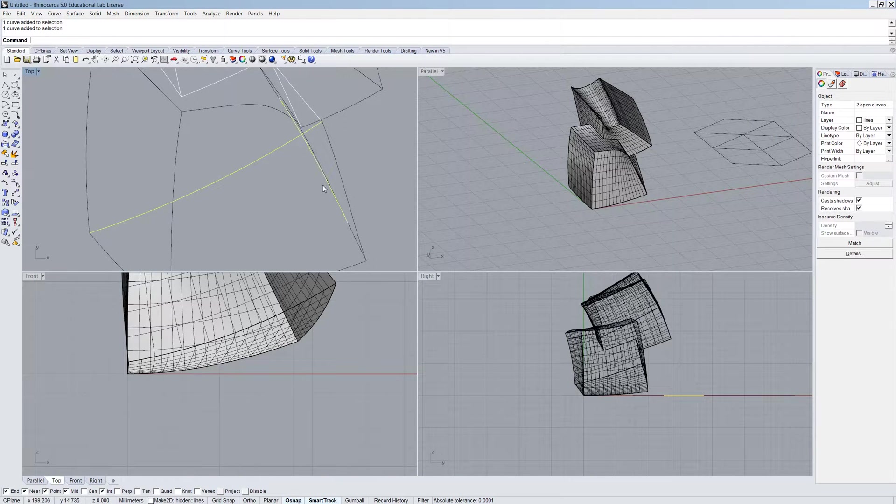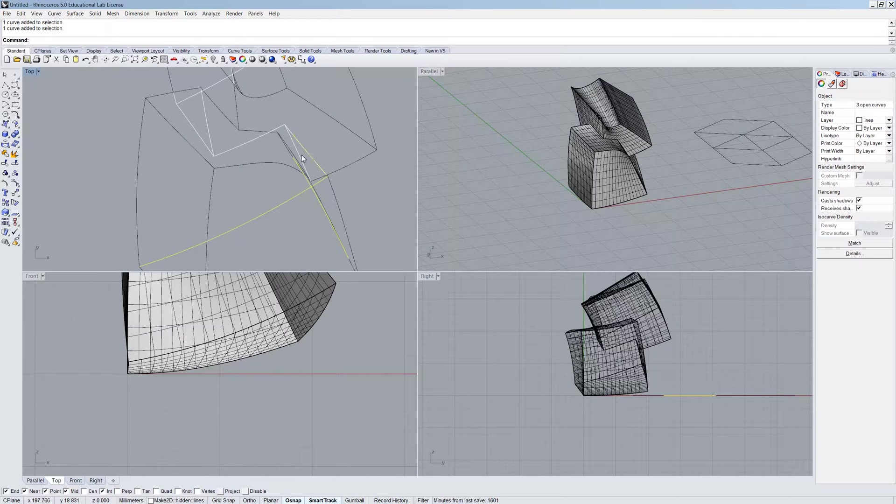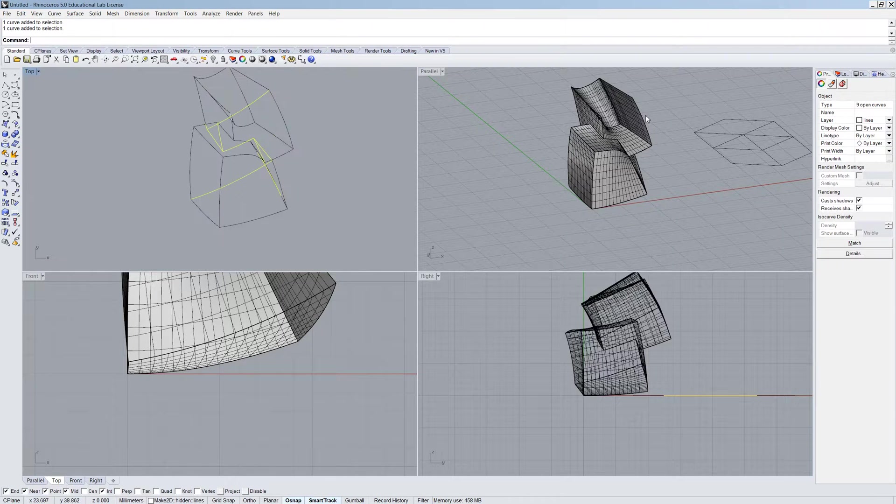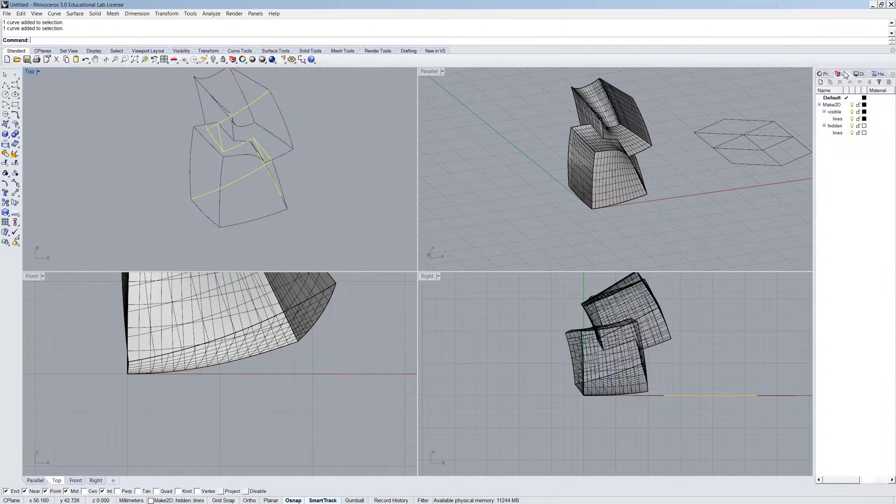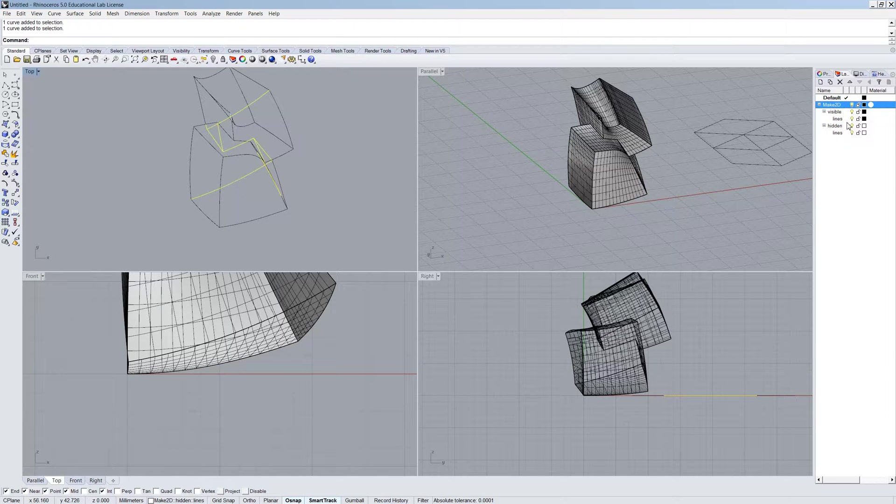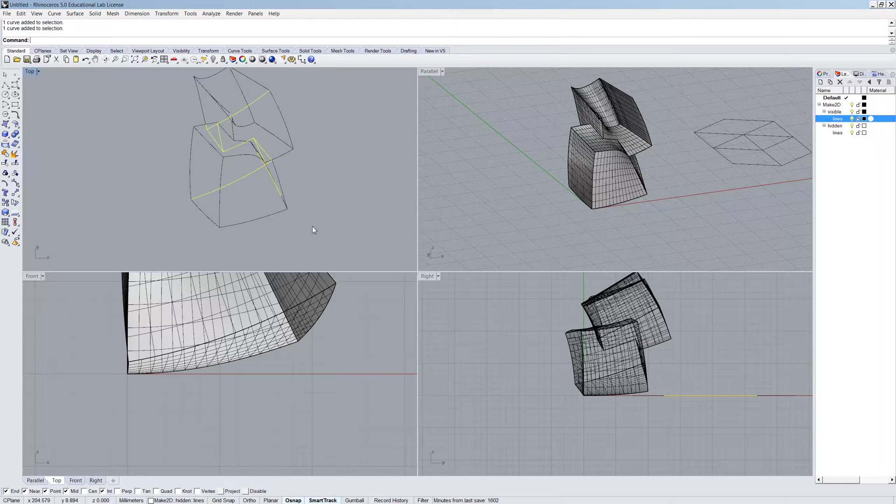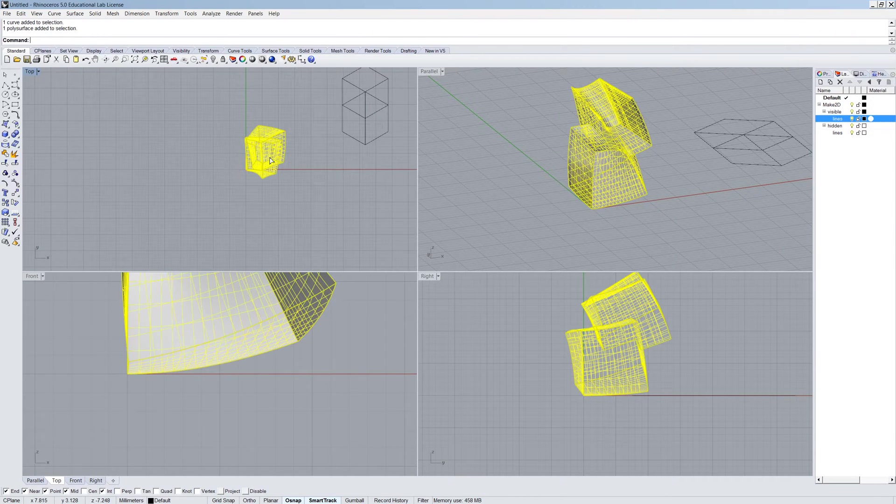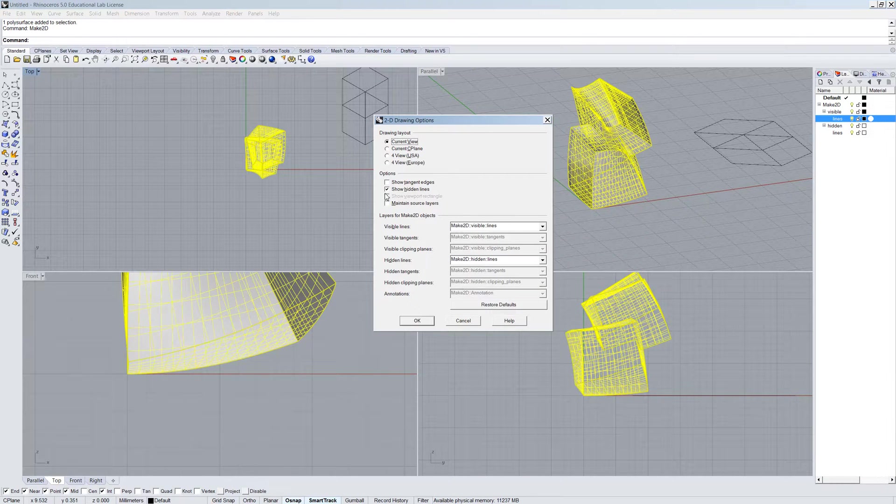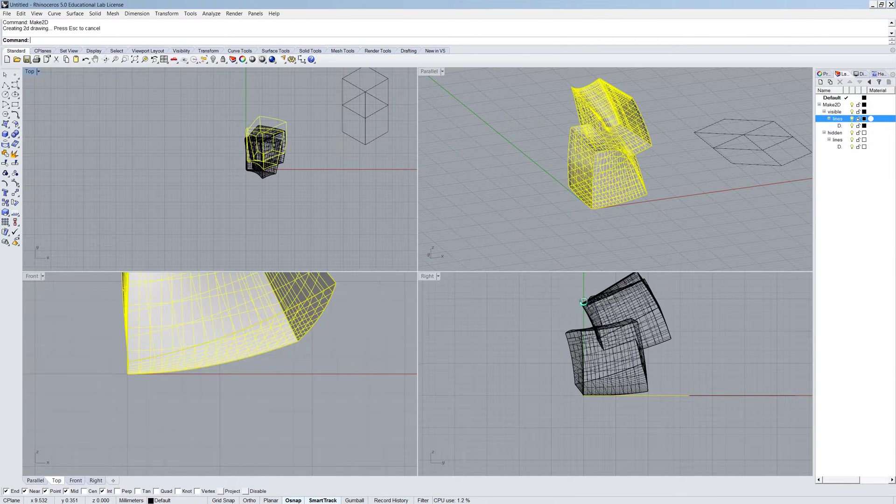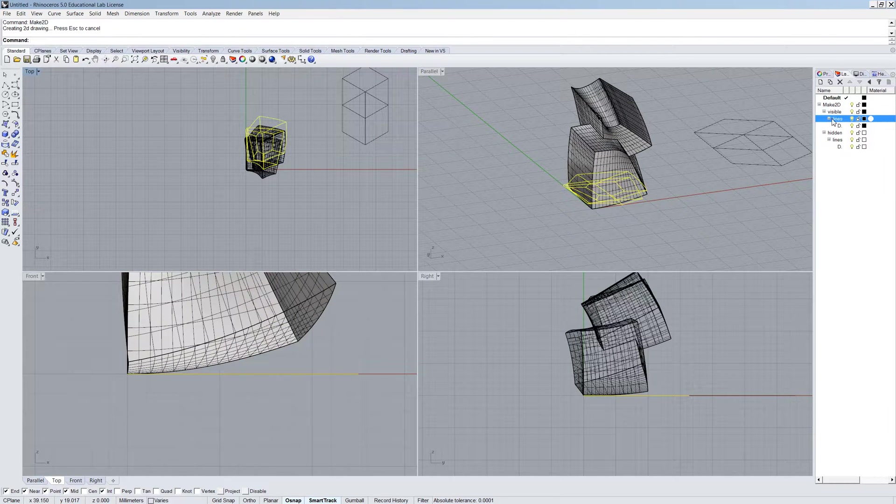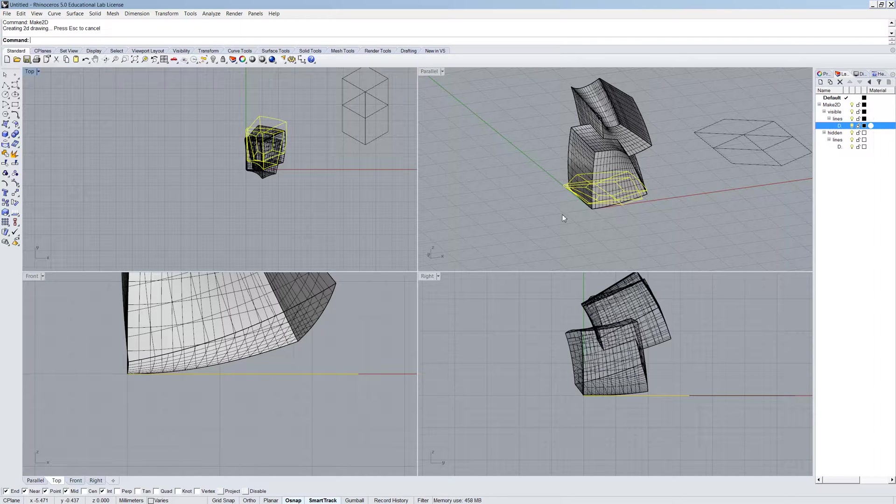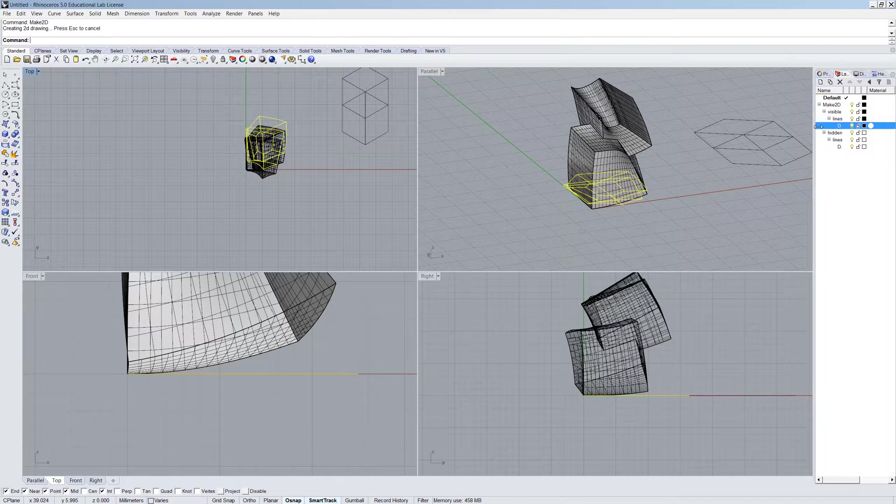So what this does is this will give you the lines at the back as well. So the lines that would be kind of dashed in, which Ollie would have talked about in the lecture. So lines you don't see are being given to us. And if you go to our layers, you'll notice that we have a Make2D layer here with hidden lines and visible lines. So it's sorting it for us. And you can actually make it even more organized by making 2D and maintaining the source layer.